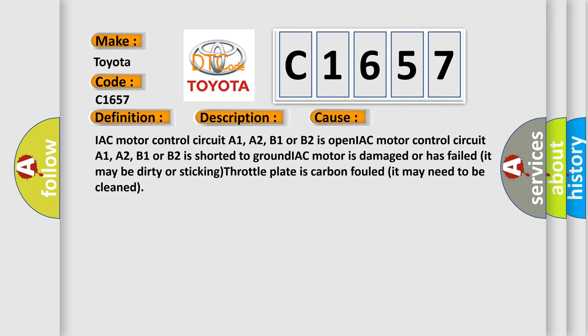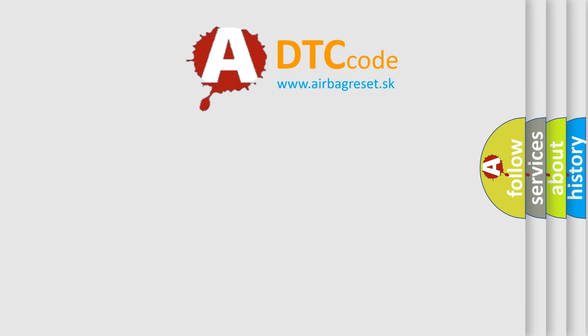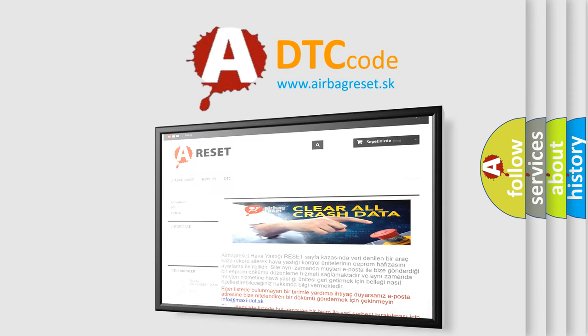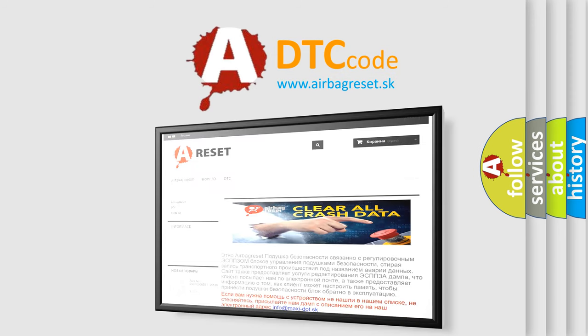This diagnostic error occurs most often in these cases: IAC motor control circuit A1, A2, B1, or B2 is open; IAC motor control circuit is shorted to ground; IAC motor is damaged or has failed, it may be dirty or sticking; throttle plate is carbon fouled and may need to be cleaned. The airbag reset website aims to provide information in 52 languages.